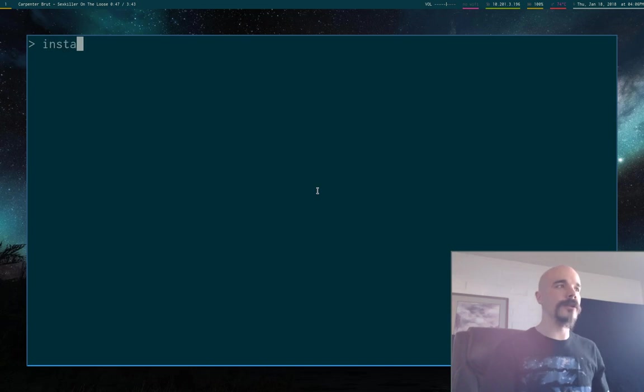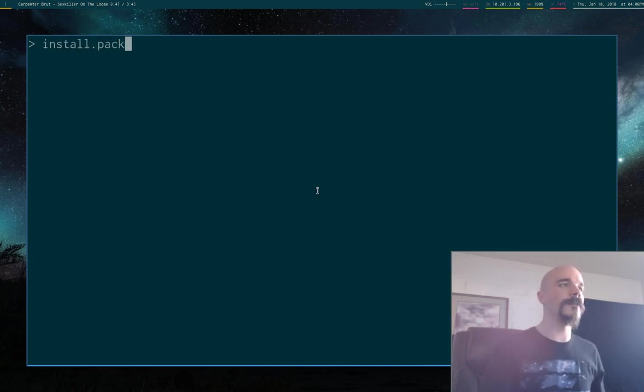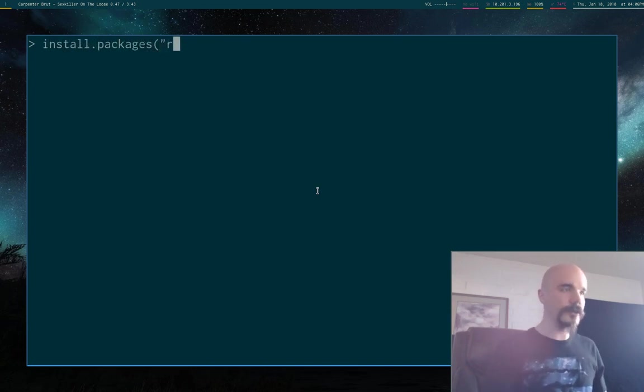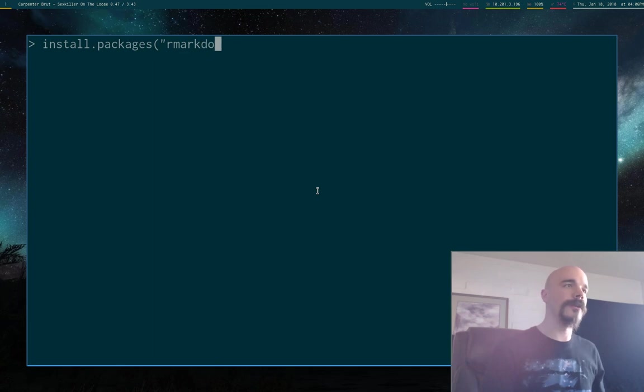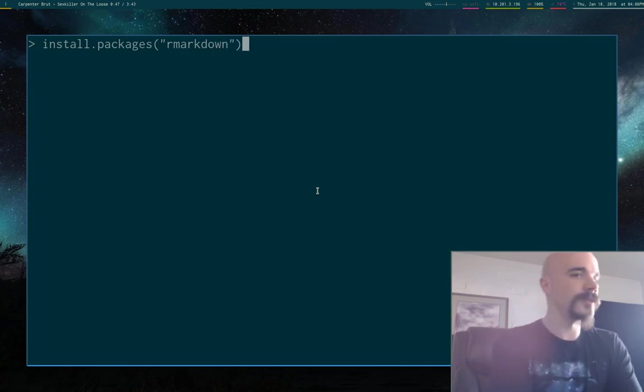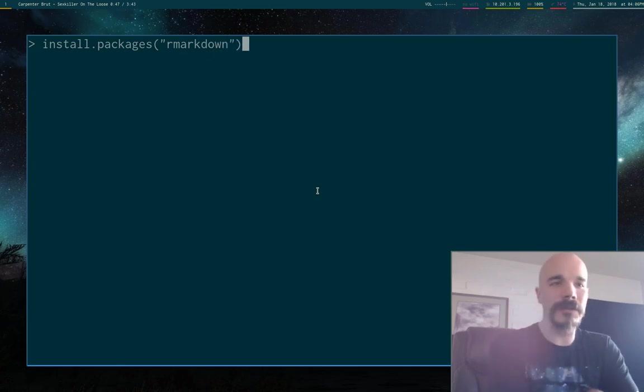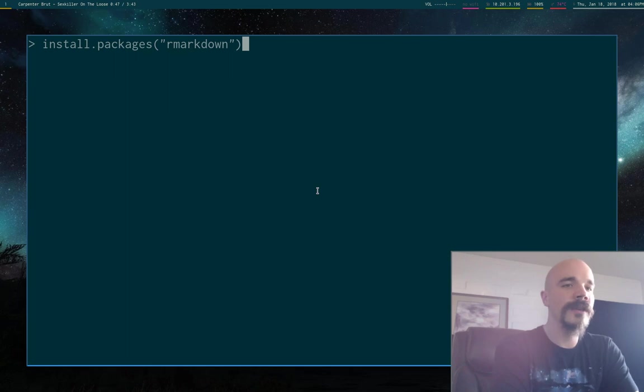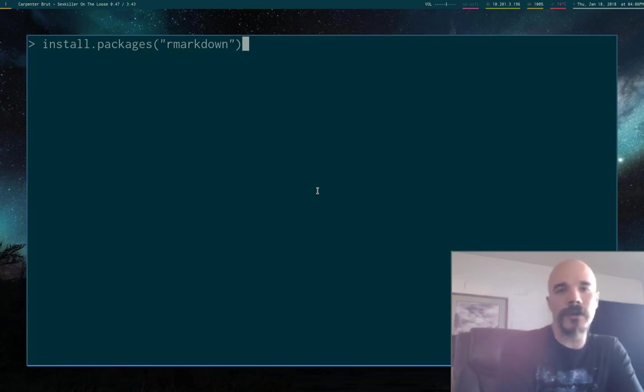So when you're in R, you can just run the command install packages, and you're going to want R Markdown. And just run that. It's already installed on my machine, but that's all you're going to need to run R Markdown.